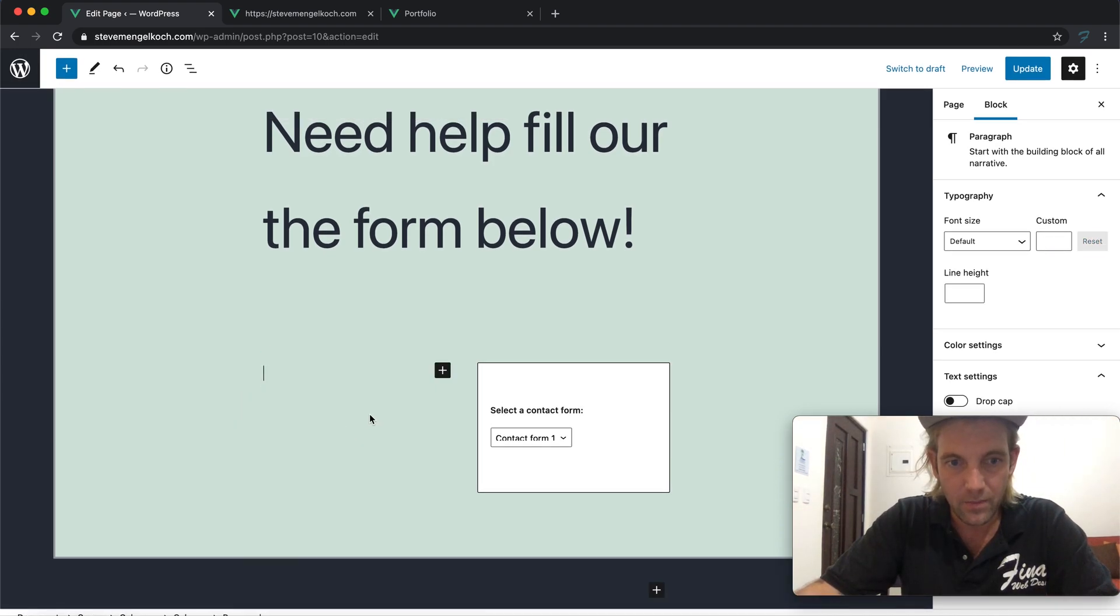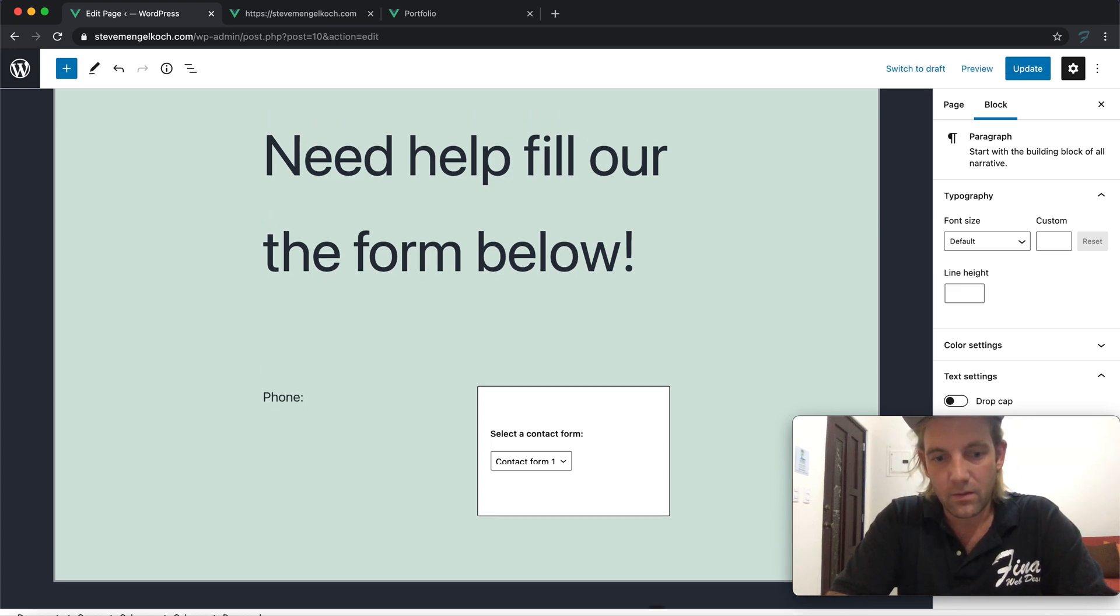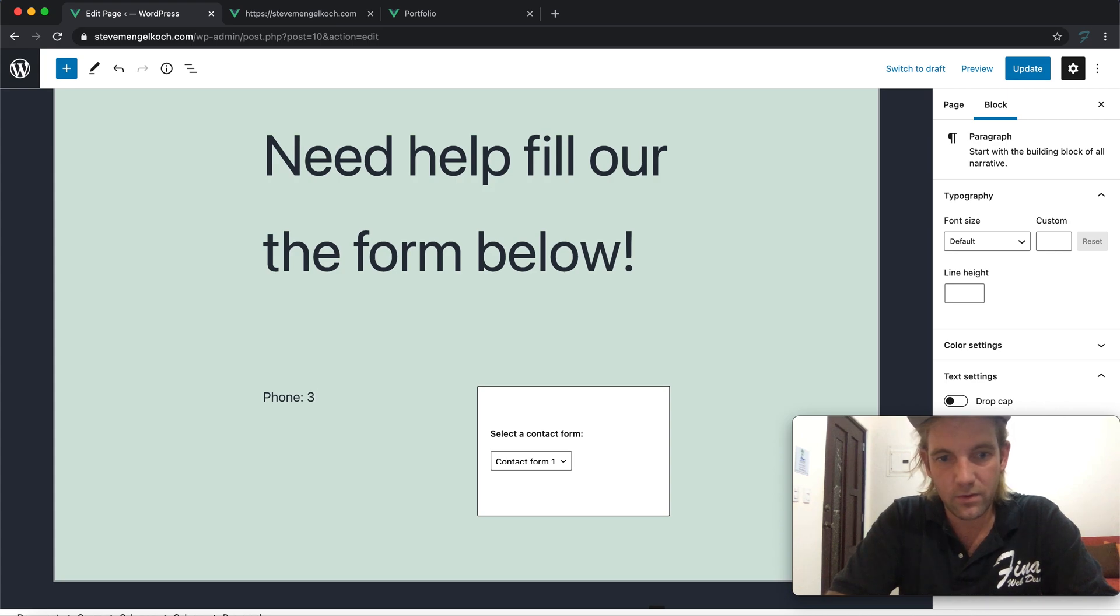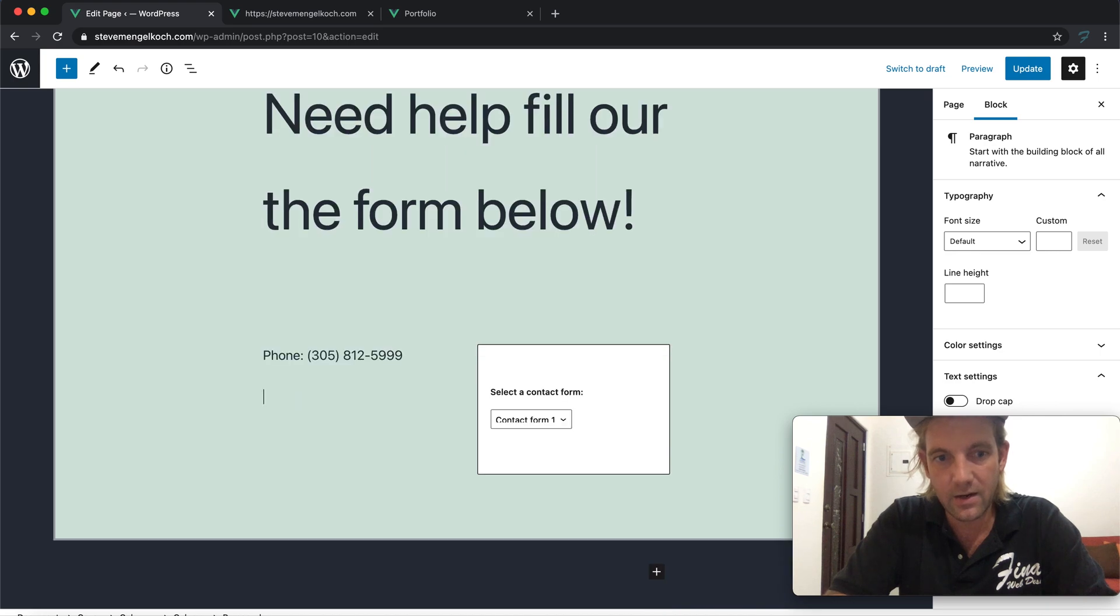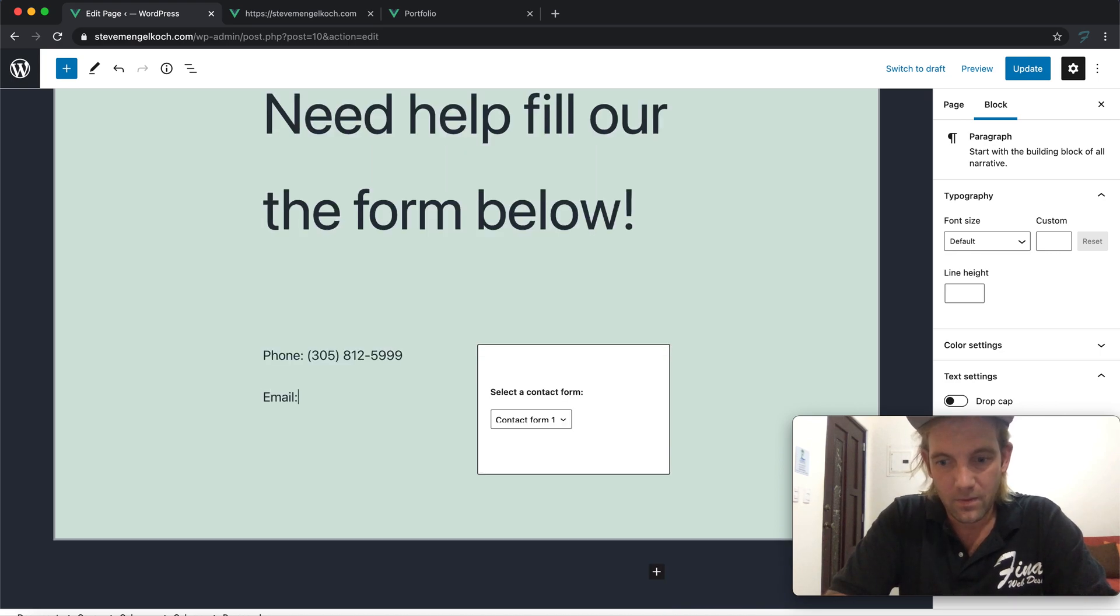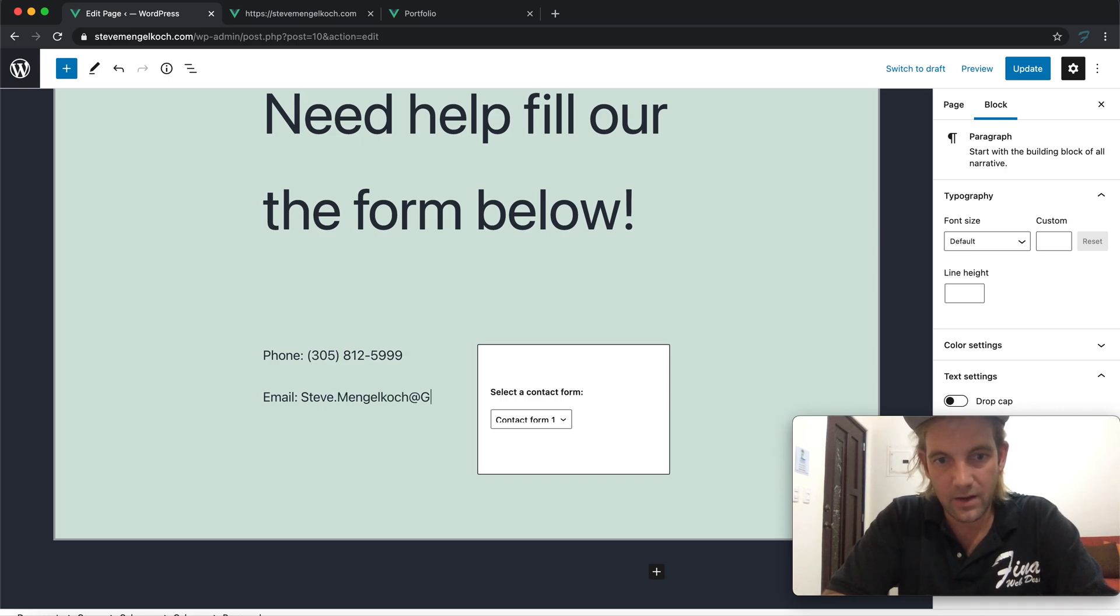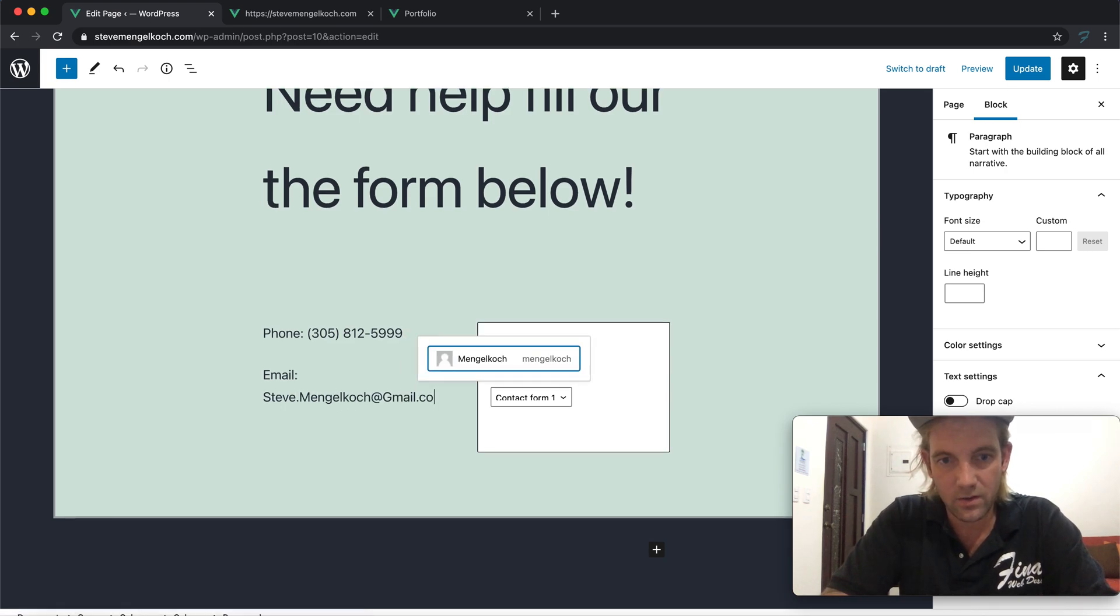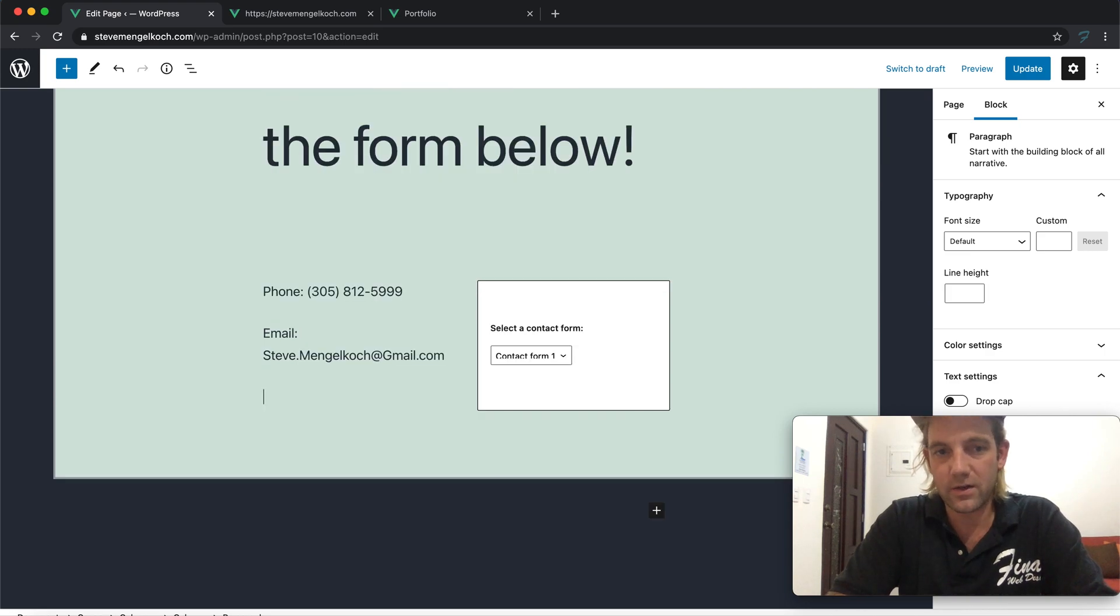We have the Contact Form 1. And here I'm going to put just my contact information. So let's go to paragraph: phone 305-812-5999, email steve.mengeloch@gmail.com.